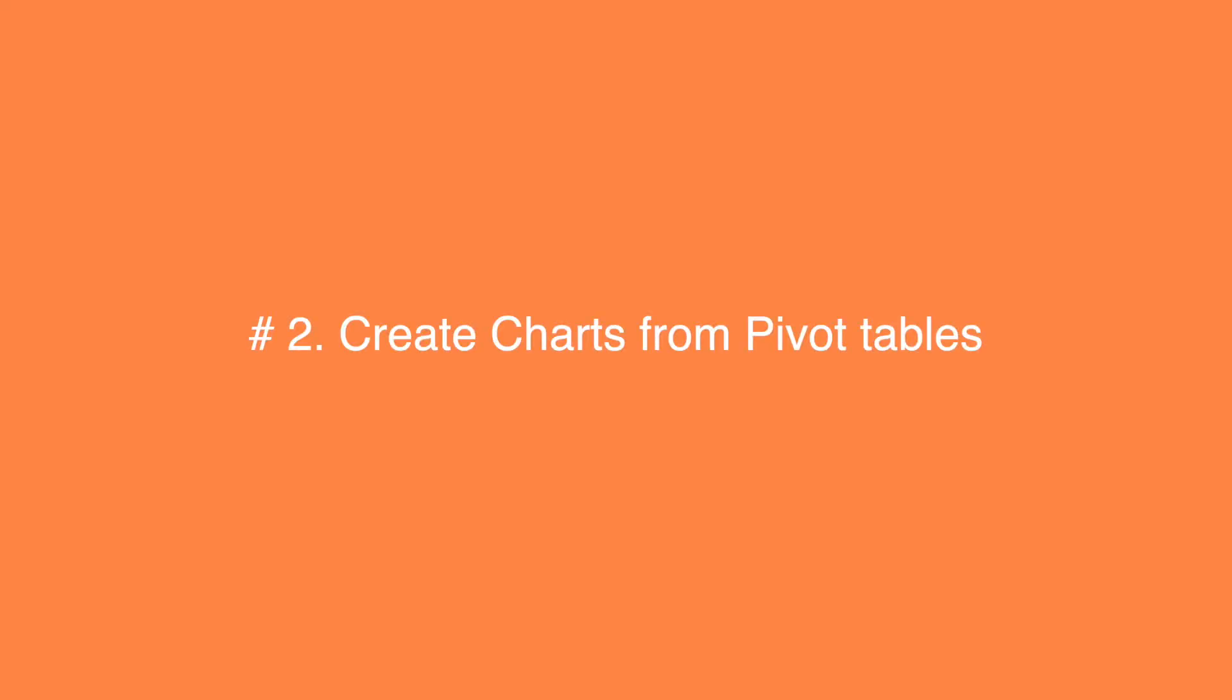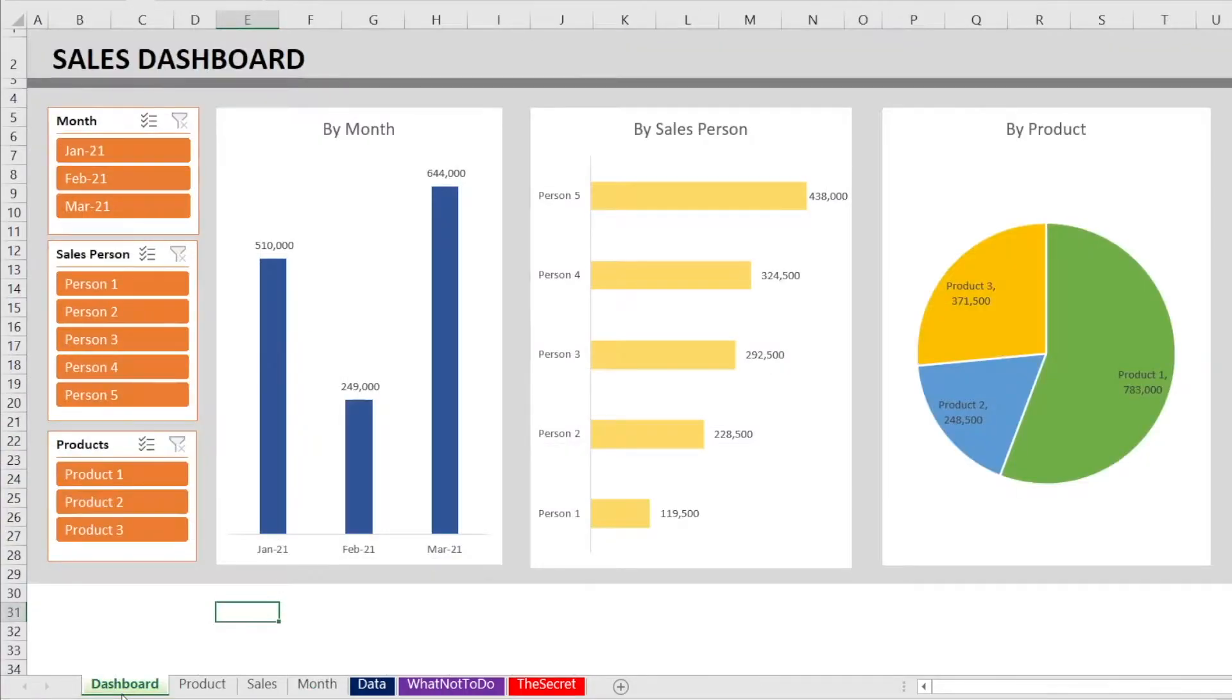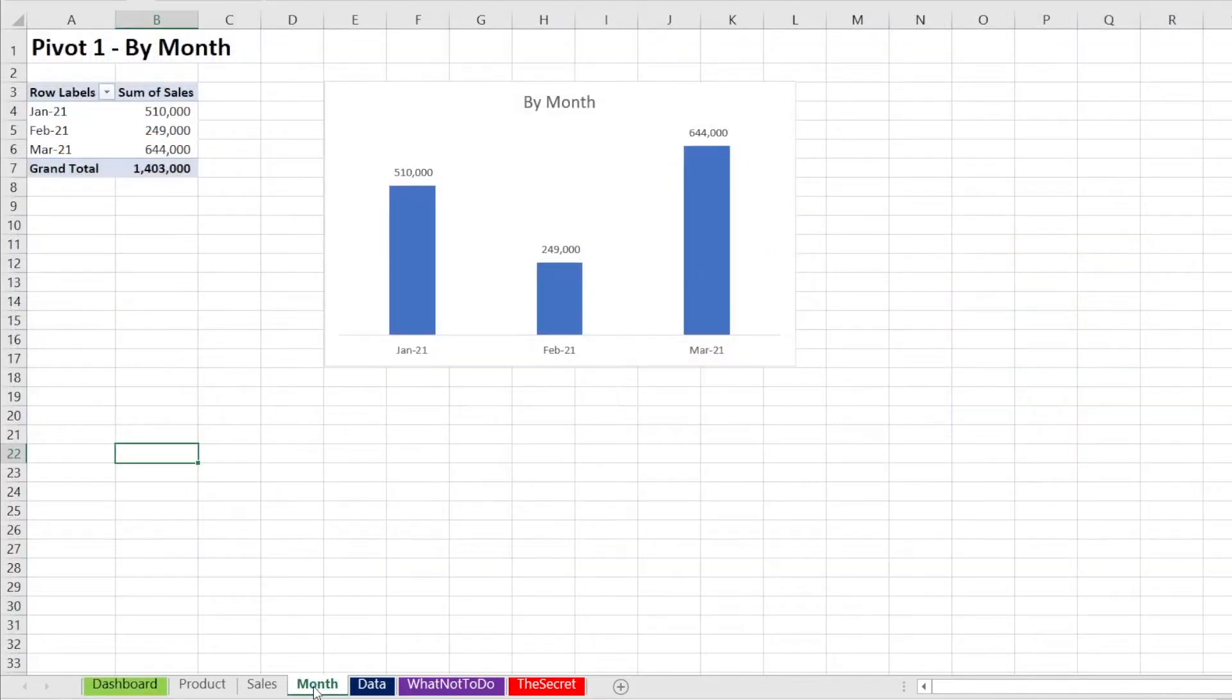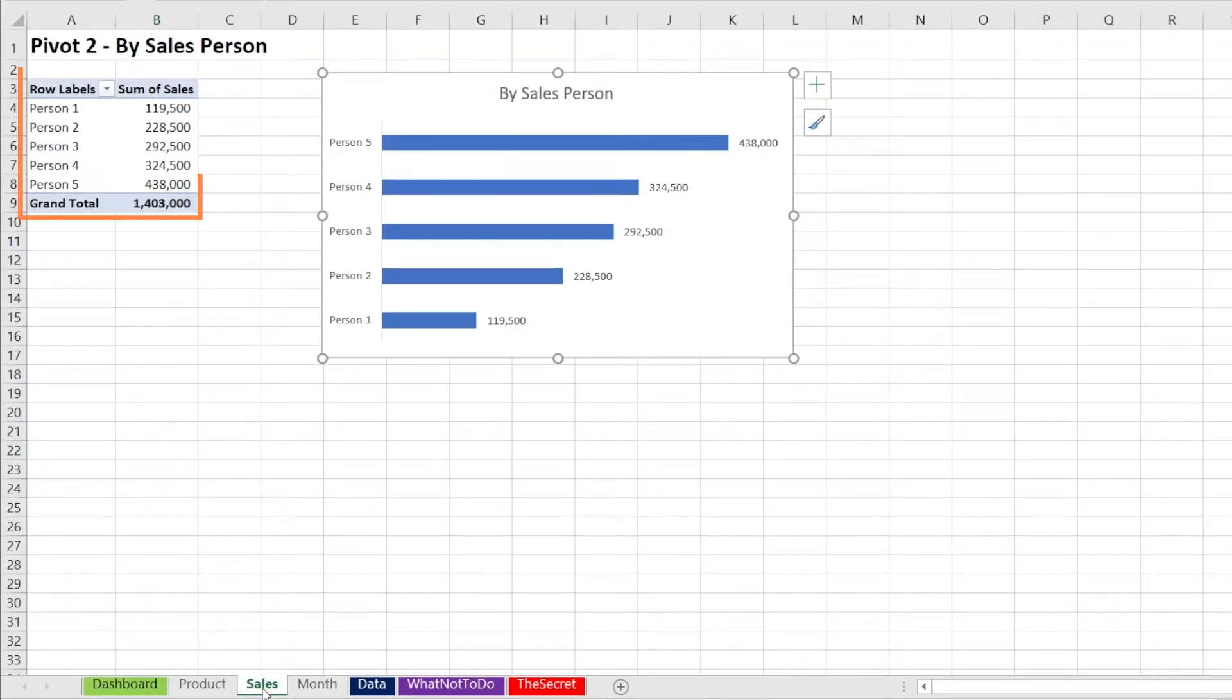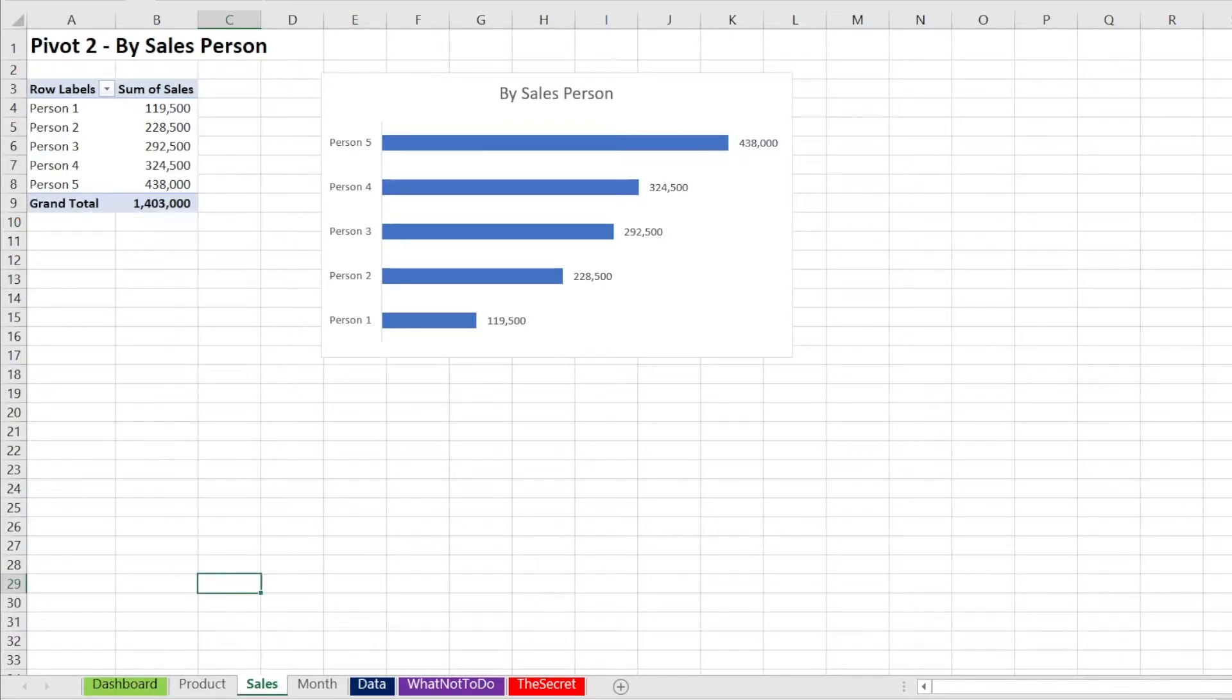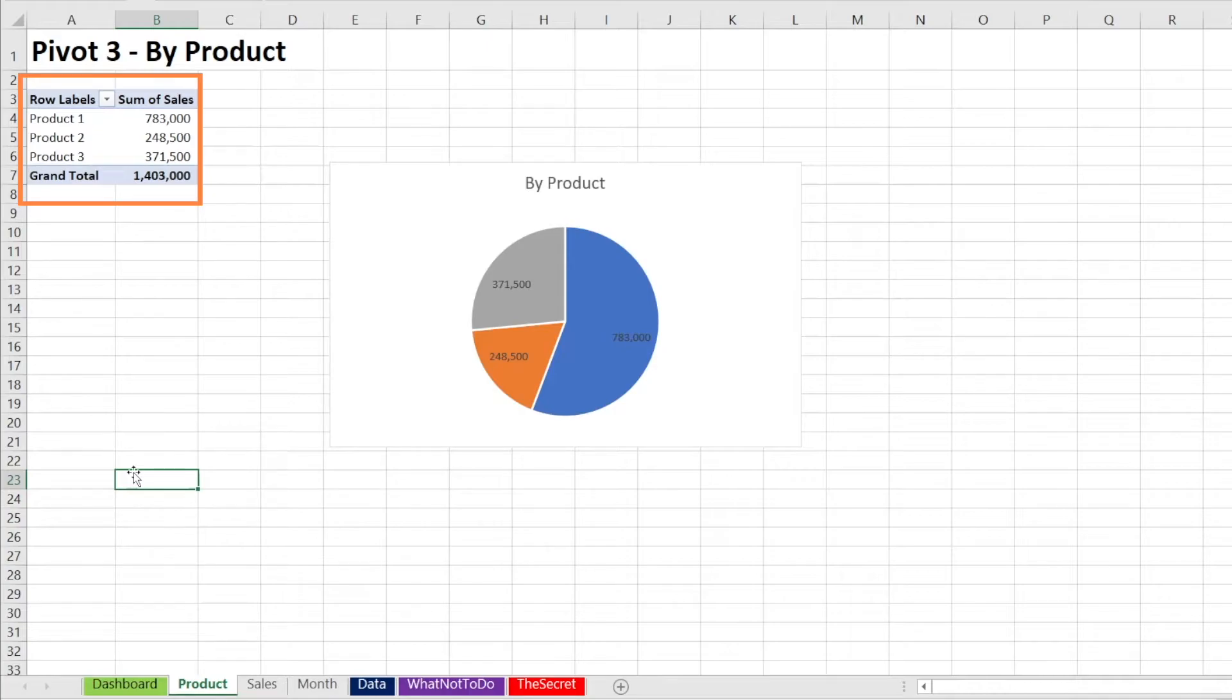The secret number two is to create charts from pivot table. Now in the dashboard, we have three charts. So naturally, we need to have three pivot tables. We need to have one pivot table for sales by month, one pivot table for sales by person, and one more pivot table for sales by product.